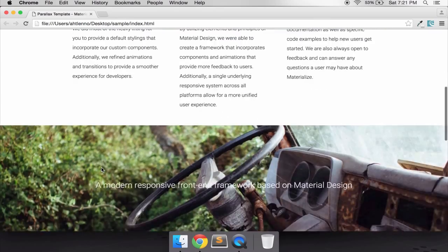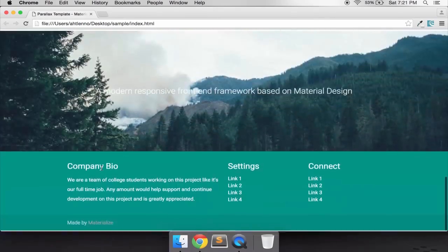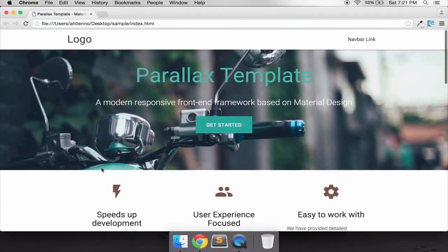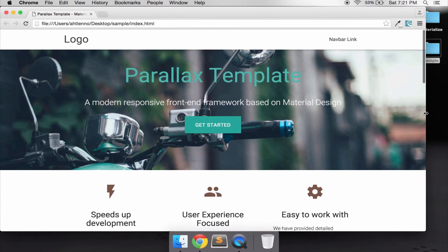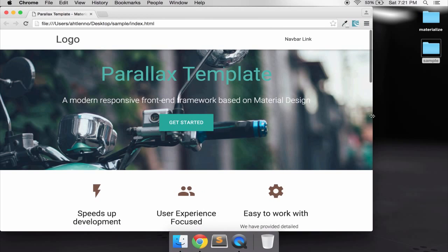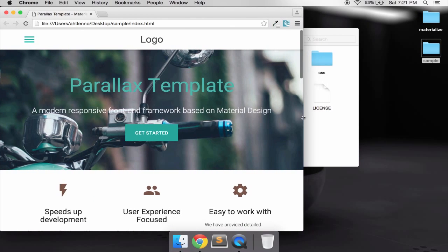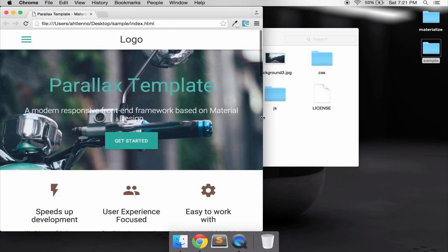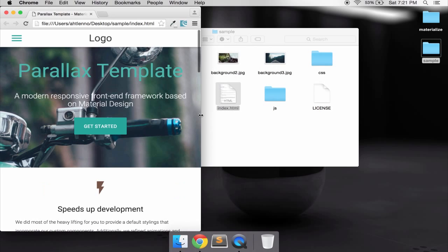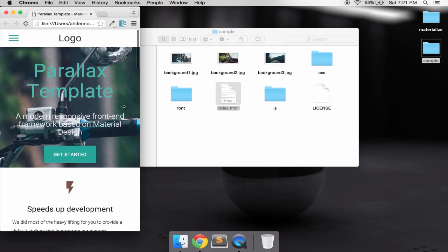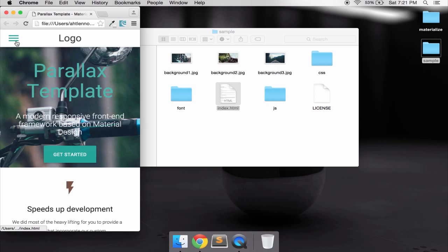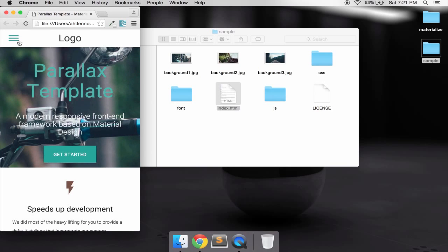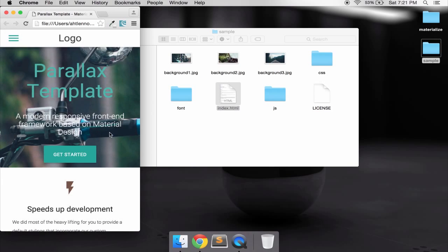When we scroll we have some parallax, very amazing, and it's a responsive website. As you can see when we resize the screen you can see how different it looks. When we resize to the mobile screen you can tap the navigation bar header menu.